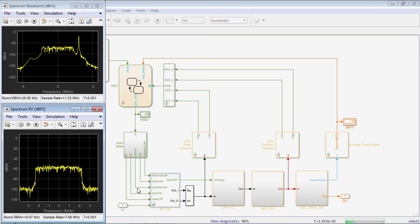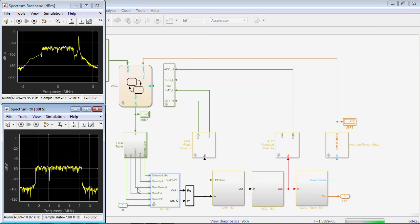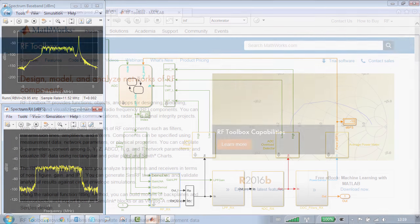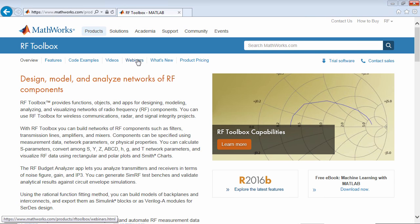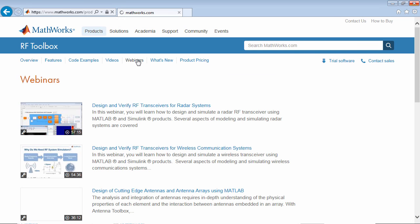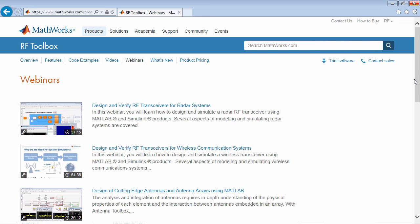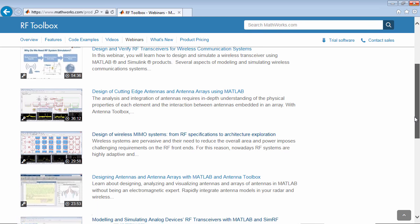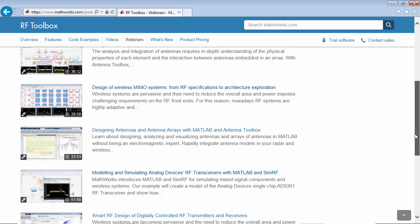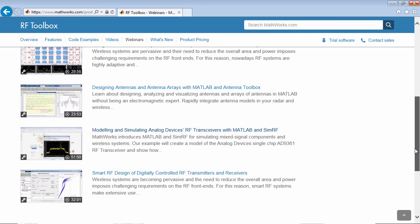This model, for example, reproduces the behaviour of a real-life transceiver. Thanks to the RF Budget Analyzer app, RF system design, modelling, and simulation is made easier. Don't hesitate to use the RF Toolbox and RF Block Set in your latest RF Design Challenge.